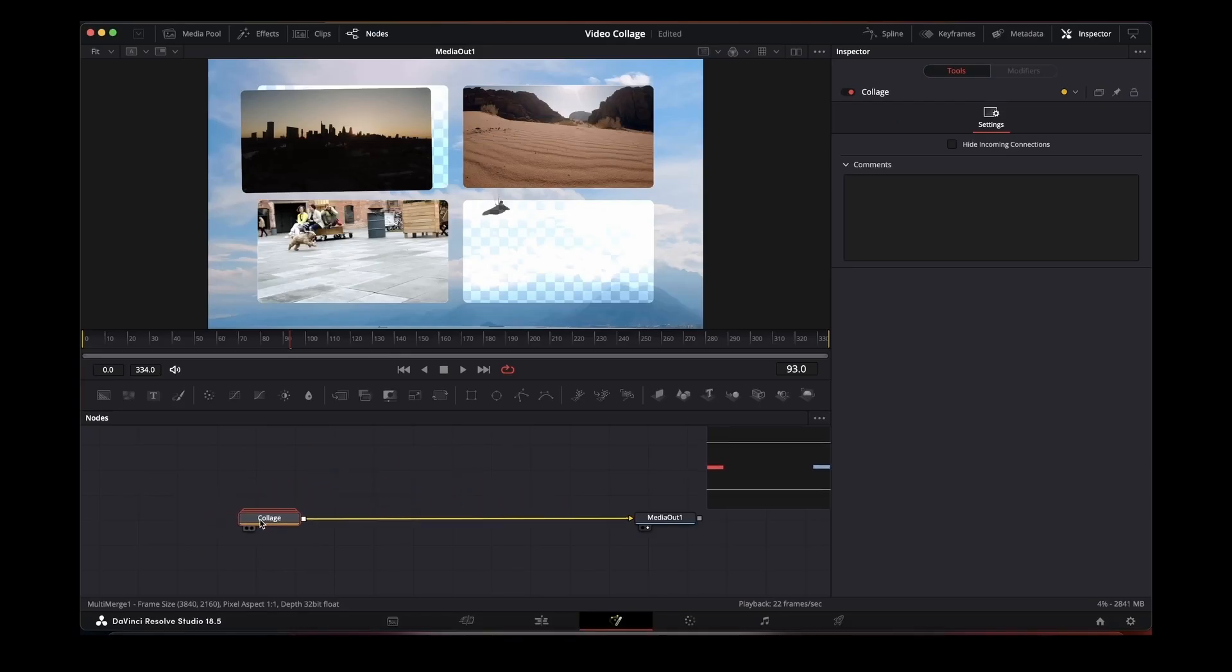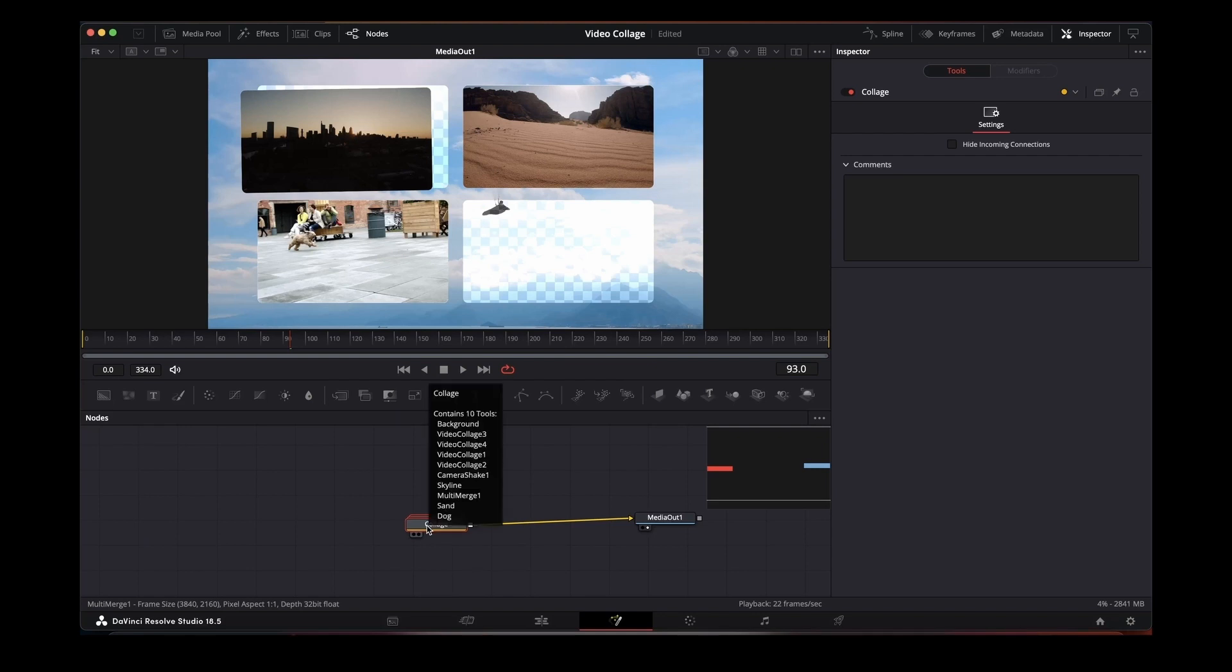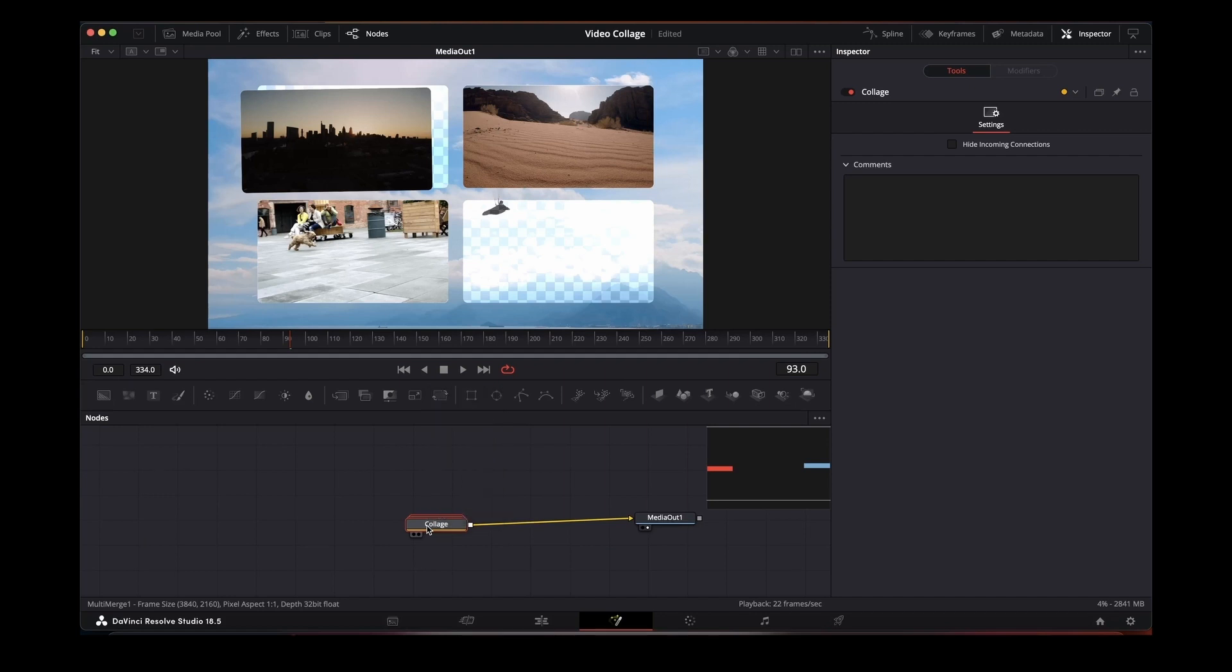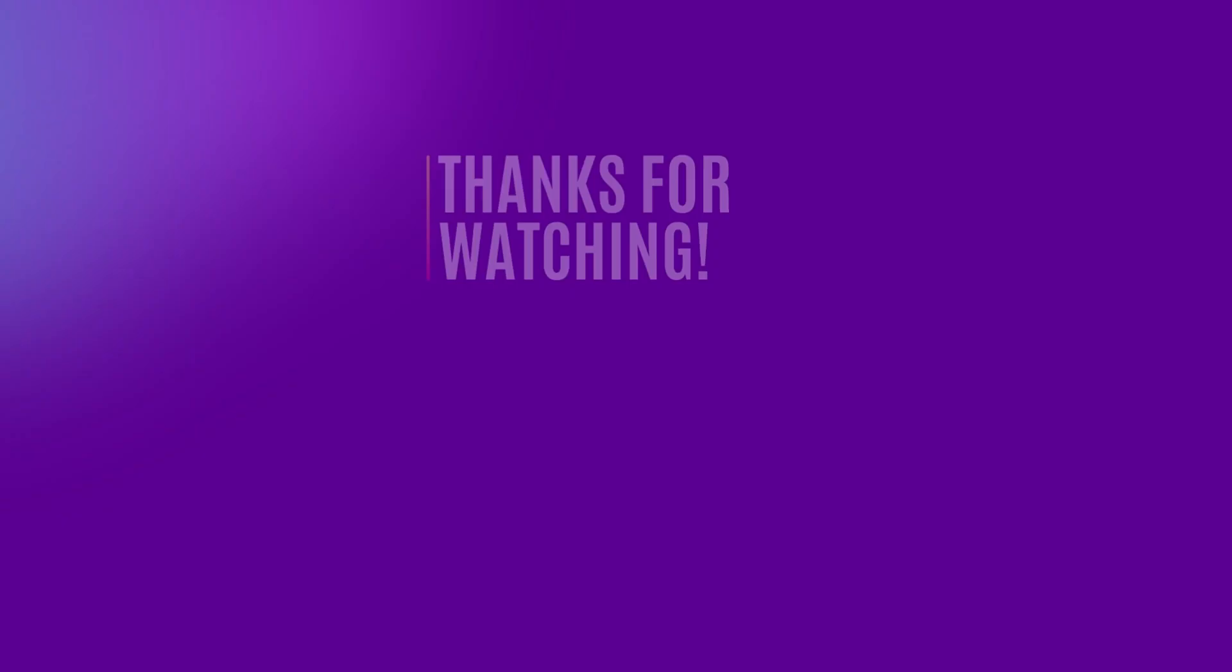So hope someone found this useful. A quick look at the video collage in both the edit page and on the fusion page. Deliberately doesn't cover everything again in the fusion page because we've already covered it from the edit timeline. Getting rid and making different sizes, but thank you for watching.